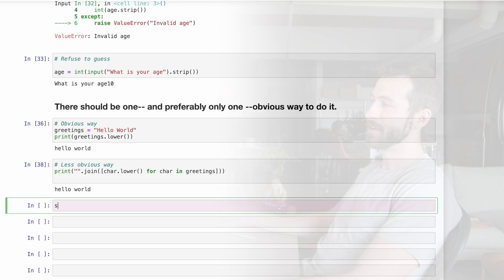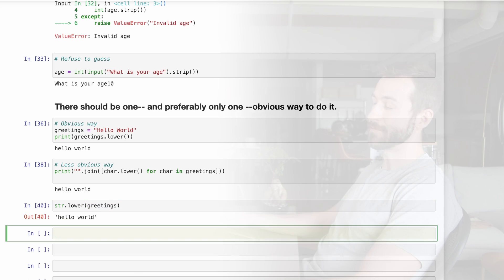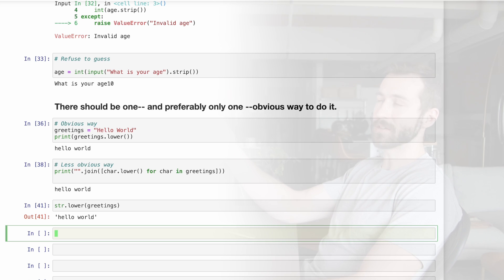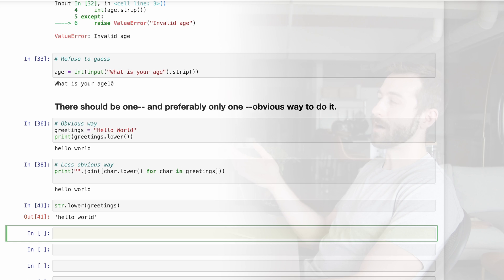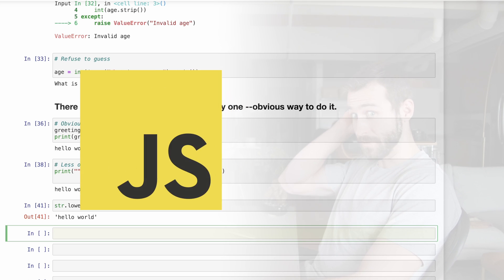Check this out. You can do string dot lower, and then I could say greetings in here. I still think this is much less obvious than the first example. And overall, Python does a really good job of having only one obvious way to do things better than some other languages that I've seen. JavaScript.